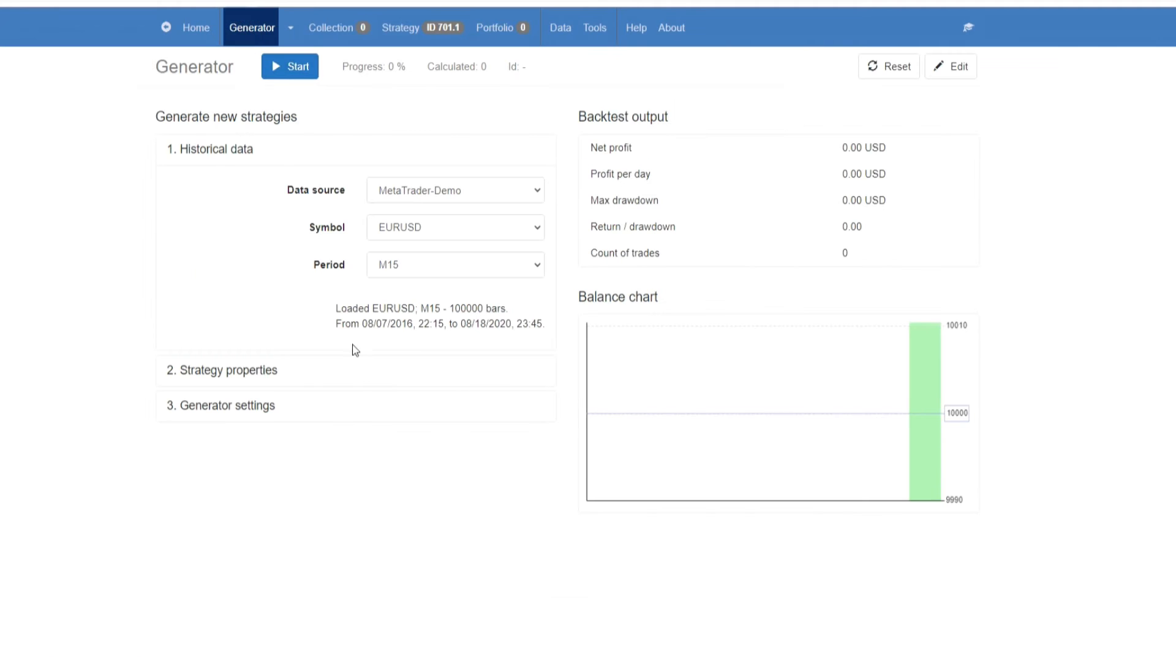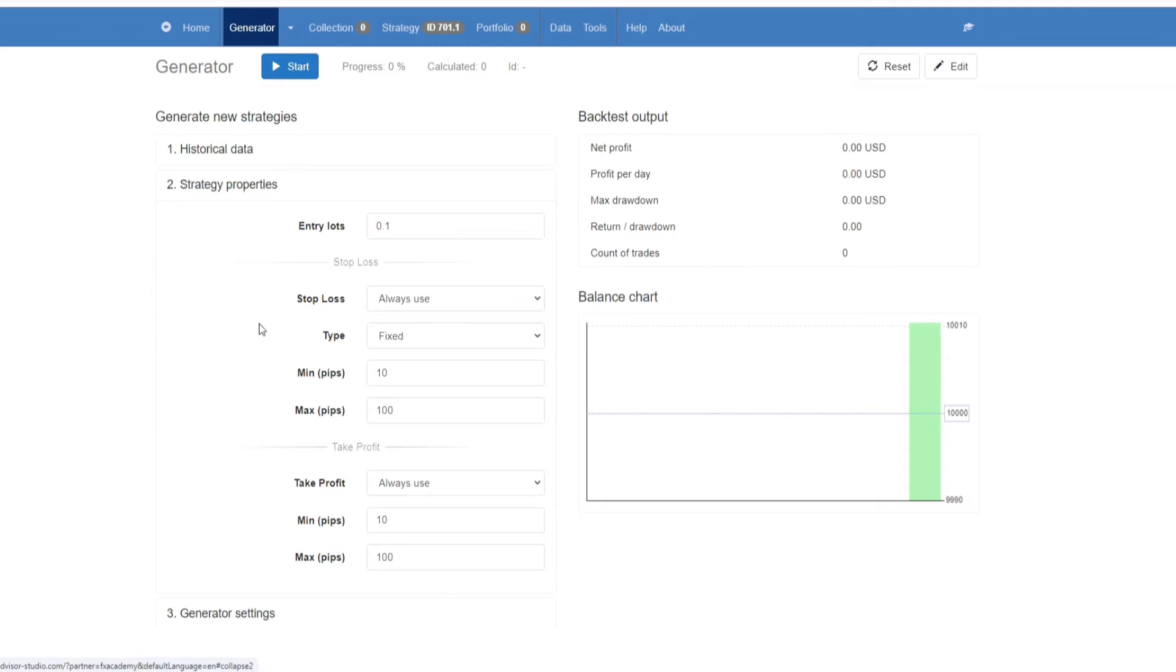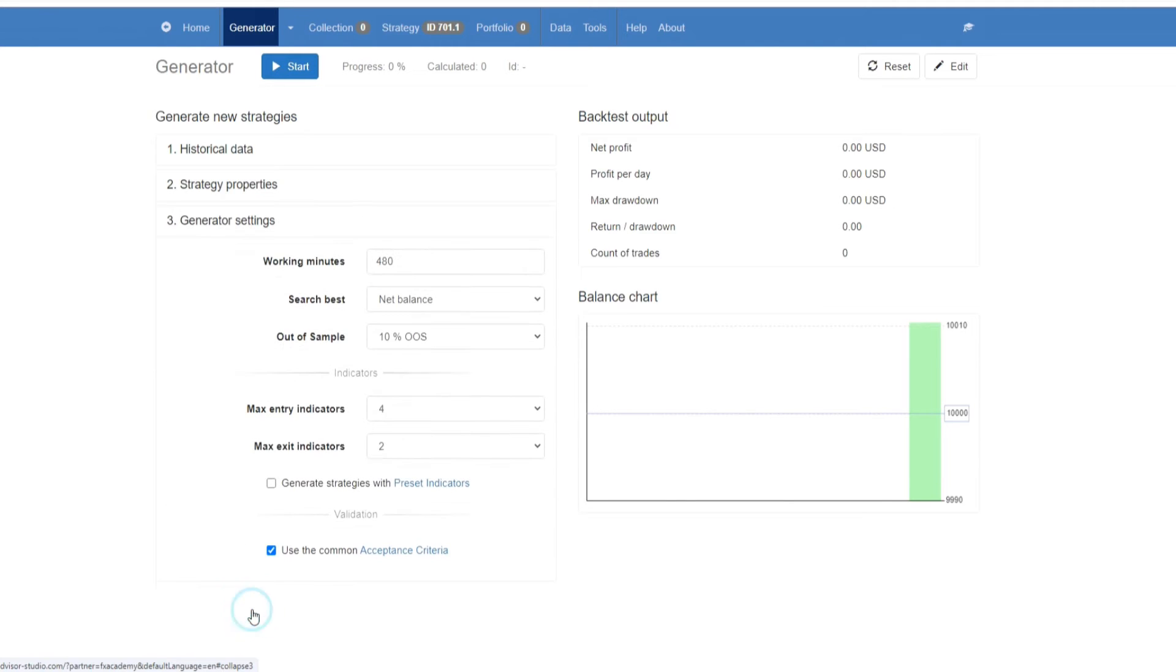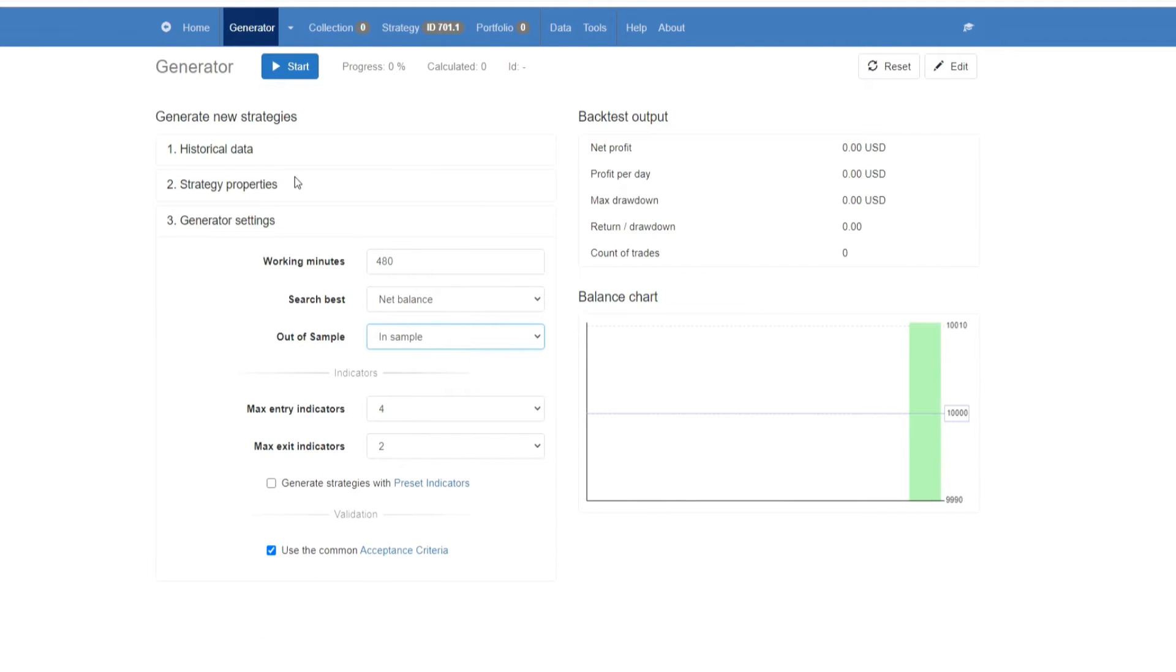Going back to the generator, just double check that everything is fine. I'm going to keep this in sample, and then you click start, and now the generator starts running.